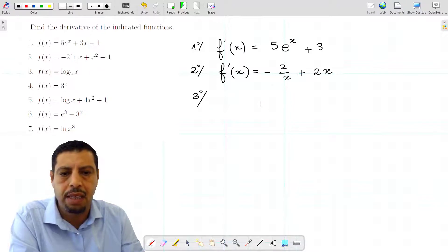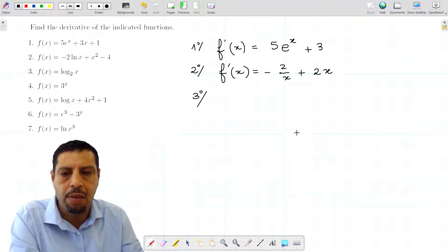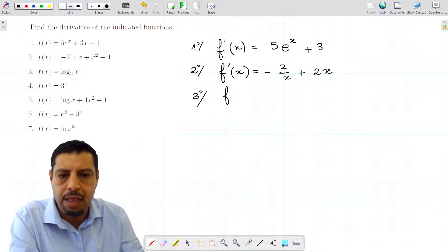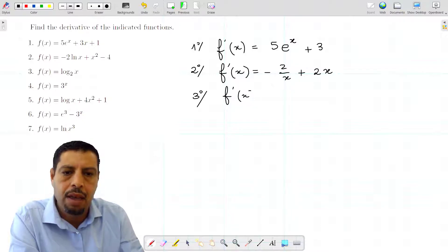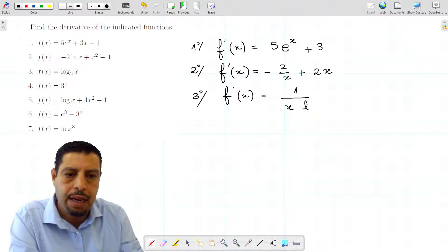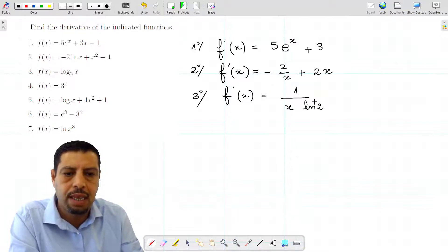The third function is f(x) = log₂(x). Remember that the derivative of log base b of x is 1 over (x · ln(b)). So here f'(x) = 1 over (x · ln(2)). Don't forget this constant in the denominator.